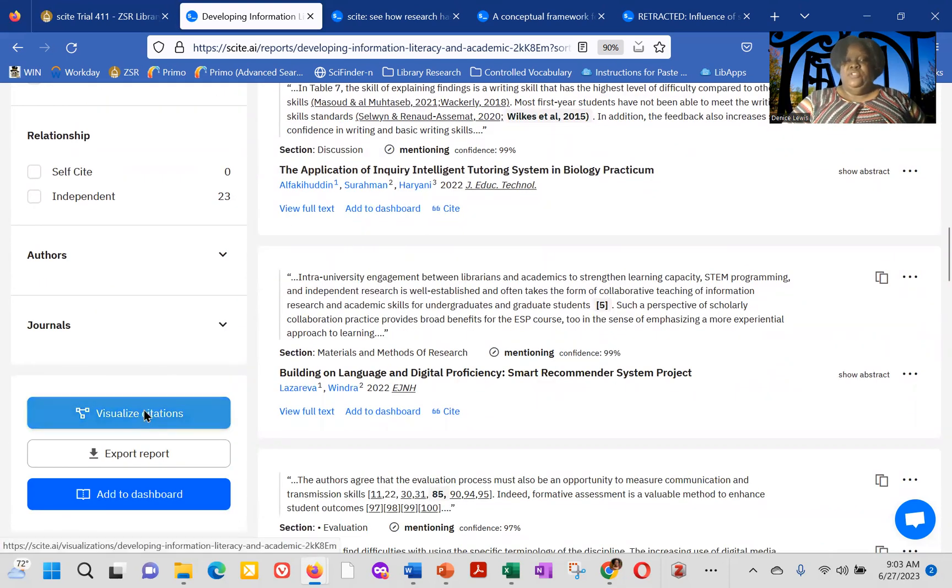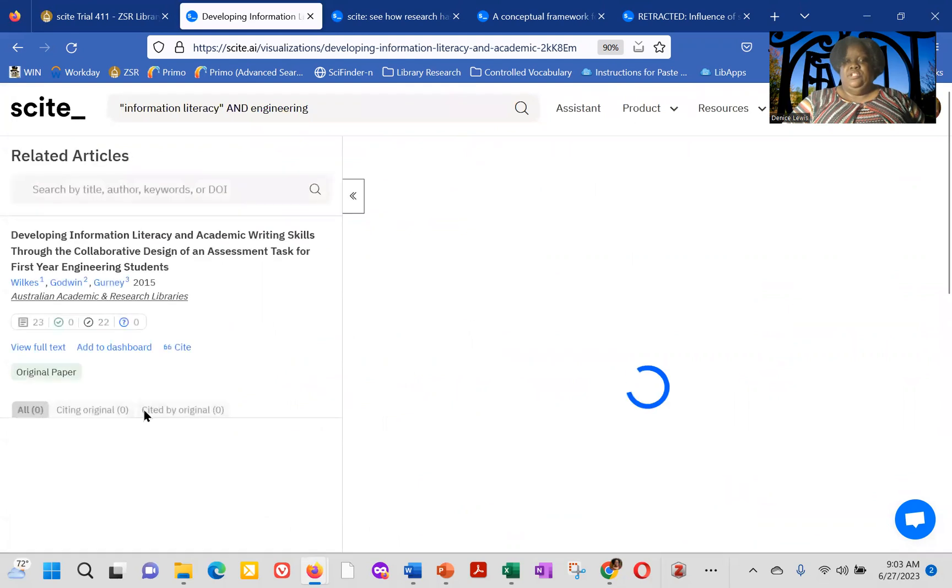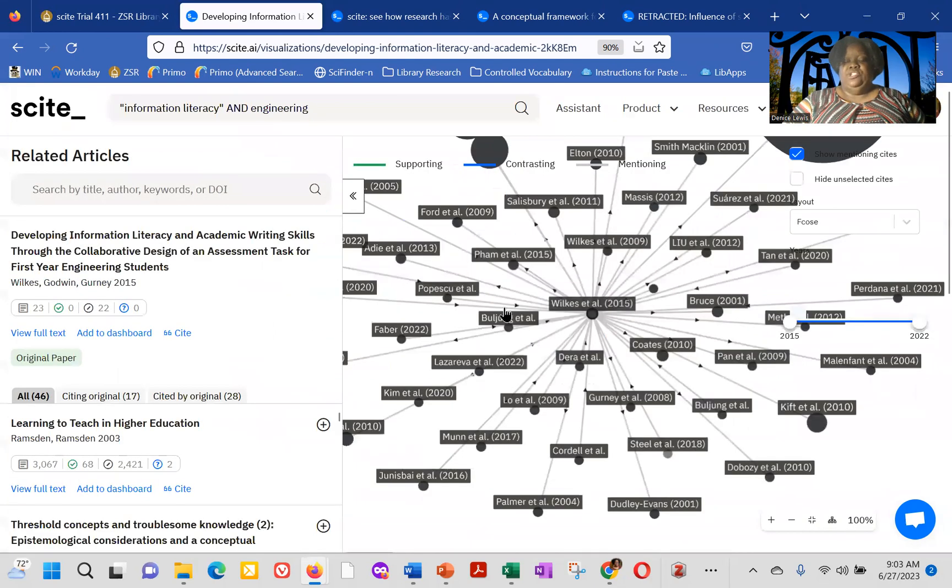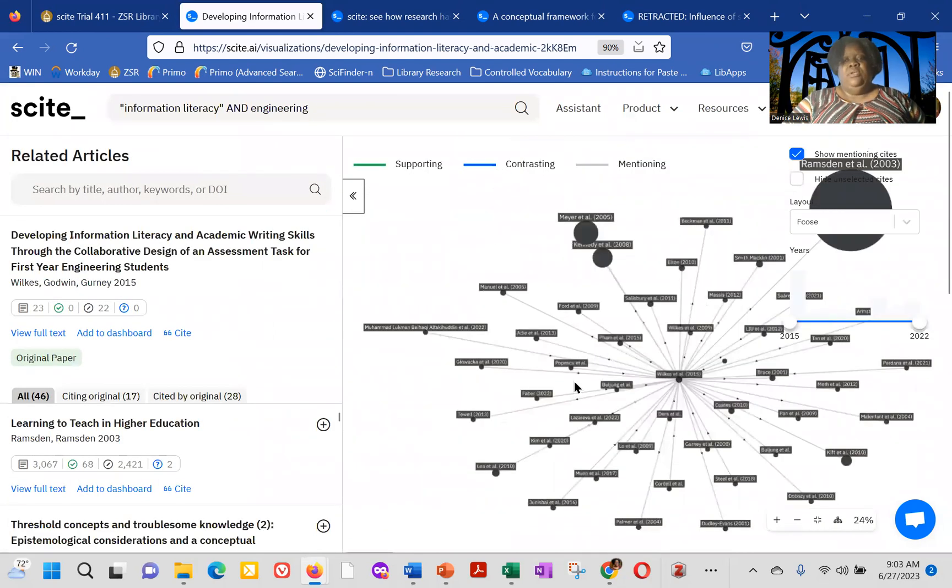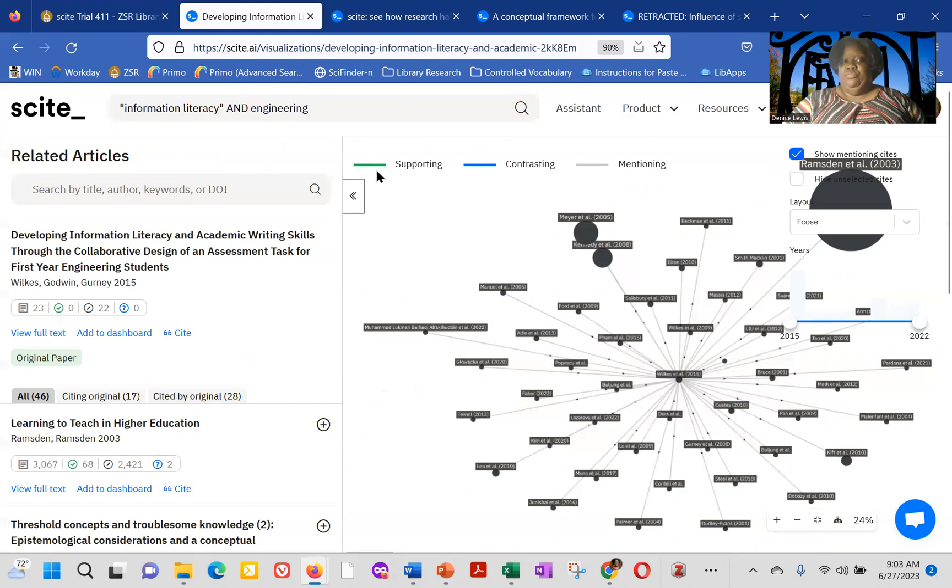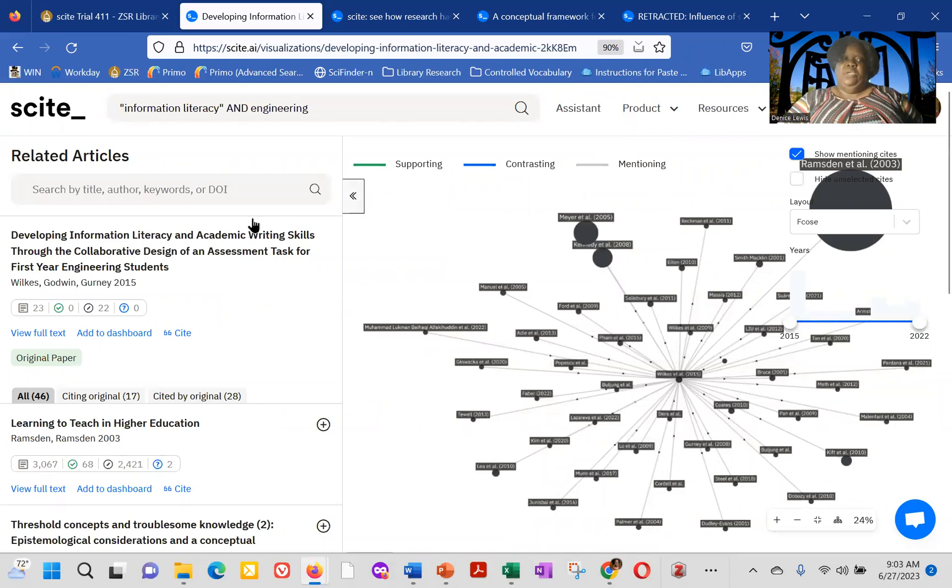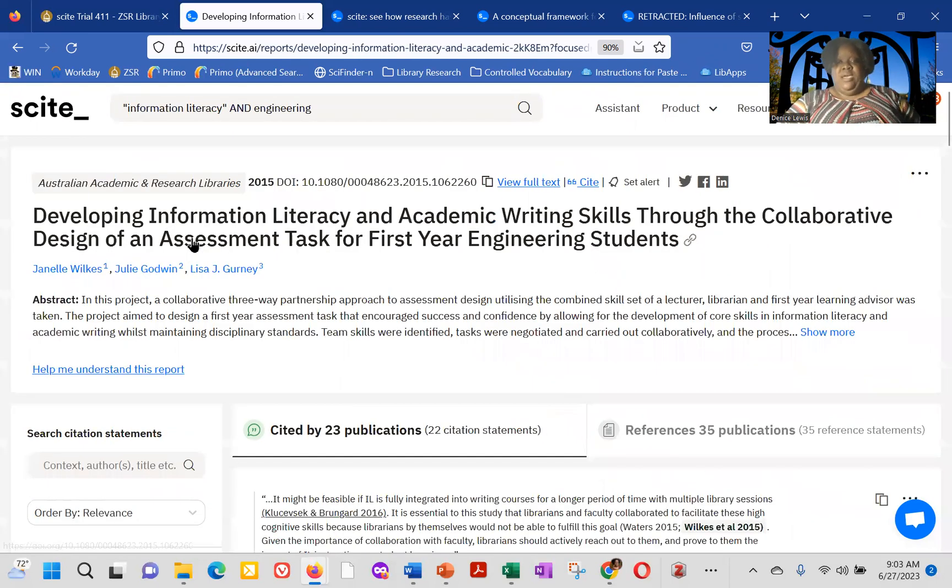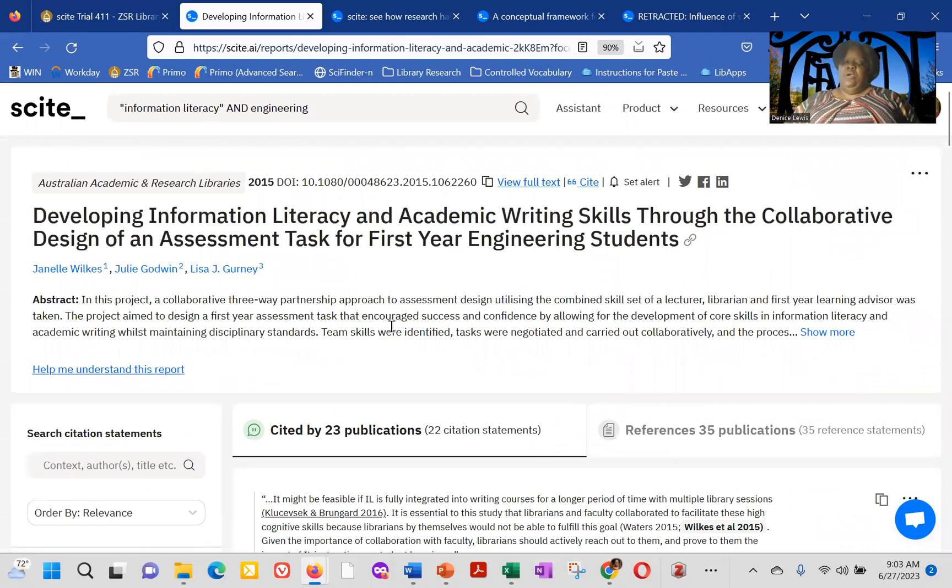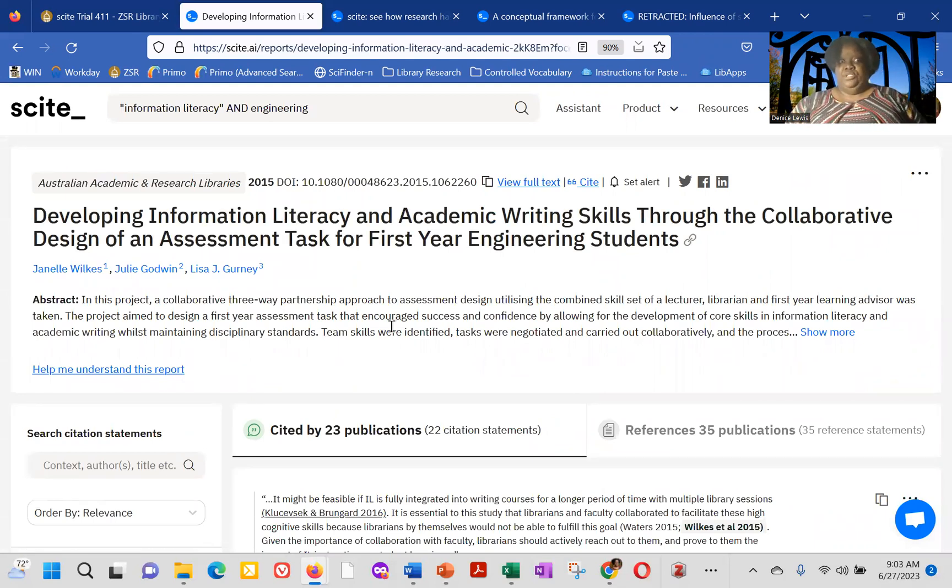So if you wanted to visualize the citations, you can click on visualize citations, and it will give you a citation map. And in the citation map itself, the links are color-coded. So if it's a gray link, it's mentioning blue, contrasting, and green, supporting. So these are all the different types of ways that we can look at and deep dive within C. So you can actually do a forward and a backwards citation search if that's something that you were looking for.